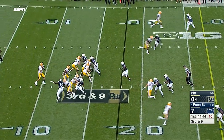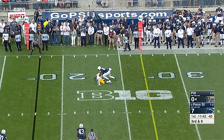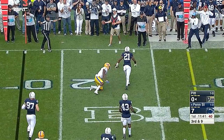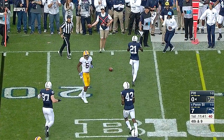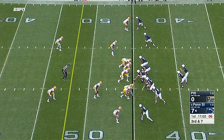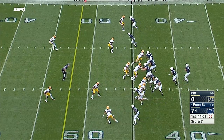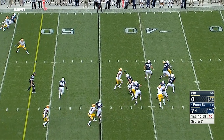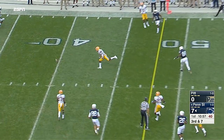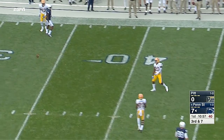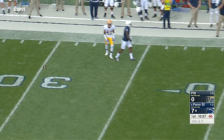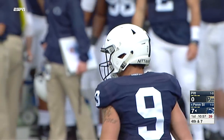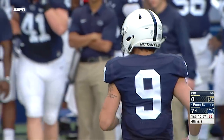Third and nine, Brown threw it to the outside - incomplete, looking for Reuben Flowers. Third and seven, McSorley tried to go on a crossing pattern underneath to Johnson, but it was overthrown, so Penn State will be punting away.